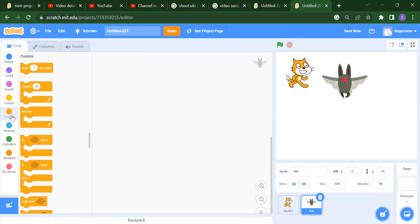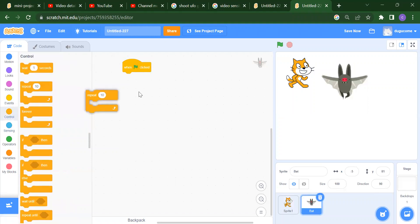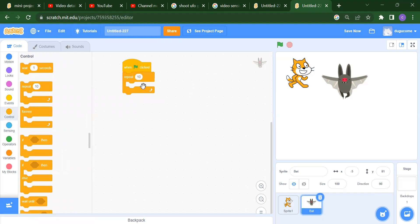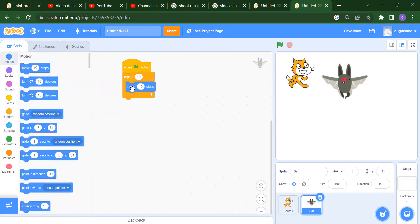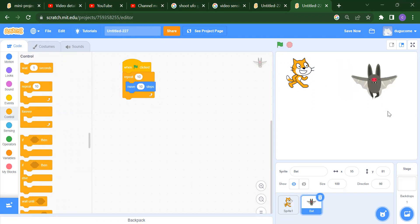Control means: if you want to apply any condition, we use the control block. For example, when I click on the flag, I want to repeat and move this cat only 10 times. So go to Motion, take the move block, wrap it in Repeat 10. If you run it, you will get the bat movement only 10 times.